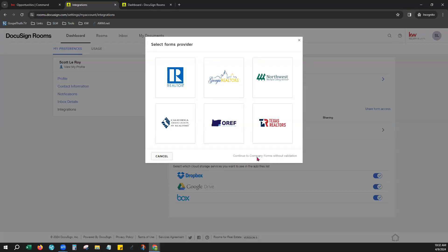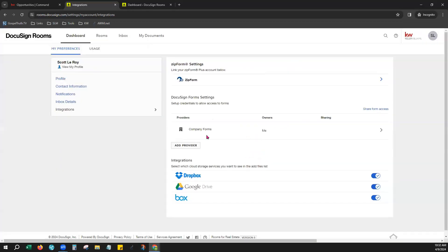By clicking this blue link right here, this window will close and you will now see Company Forms listed right here under your Providers. This means that now your Market Center forms are available within your DocuSign room account.